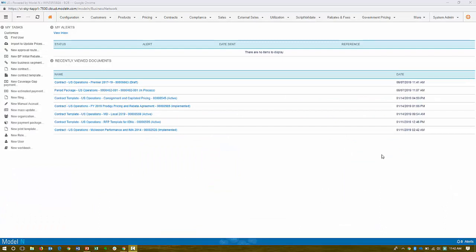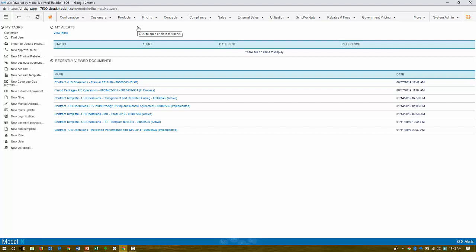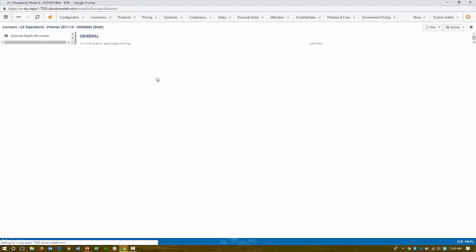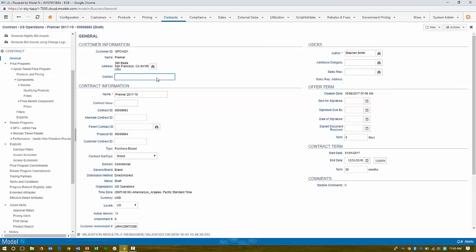Okay, here we are again in Model N's revenue execution cloud application. In this area, we'll be looking at, now that we've got our prices on market, our base prices or list prices, how we can effectively maximize our true top line through the act of contracting. All right, so here I am on my home page. I'm going to drill into a specific contract, a pre-built contract.